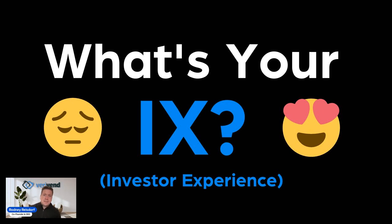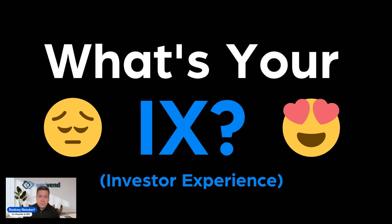That's really the question that we're asking. What's your IX? What's your investor experience? Is it just the status quo? Is it just good enough, which really isn't good enough anymore? Or is it enhanced and is it excellent?